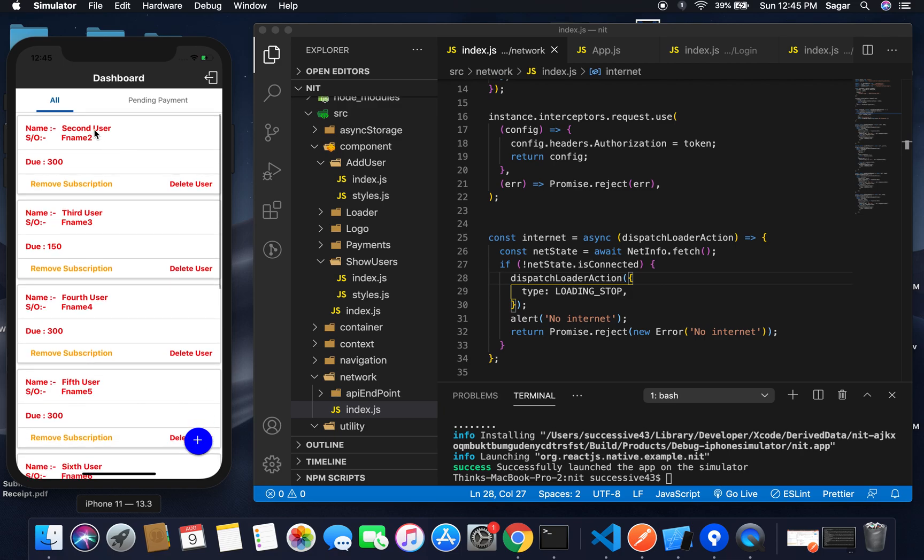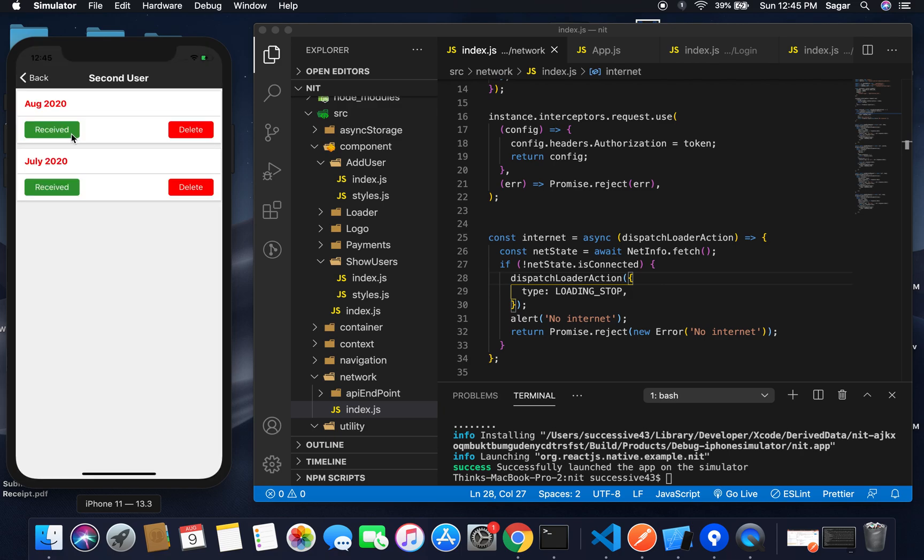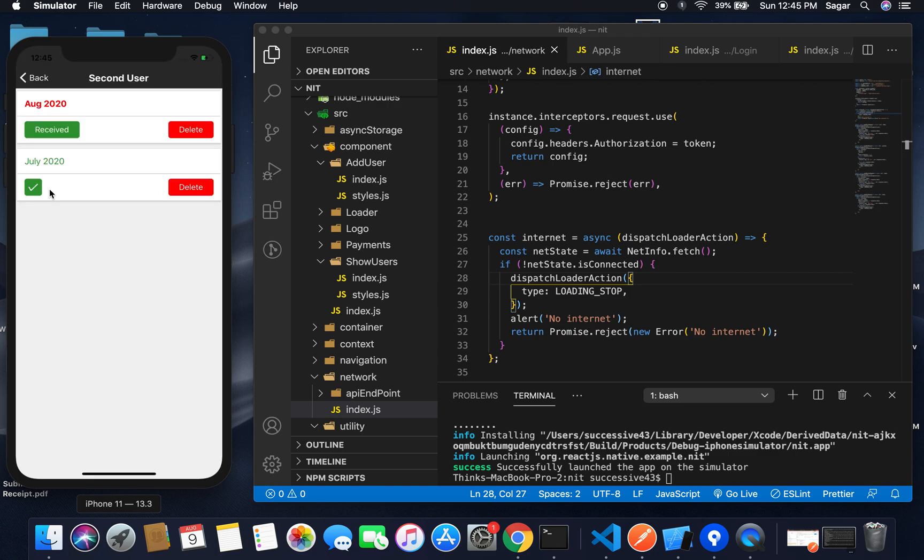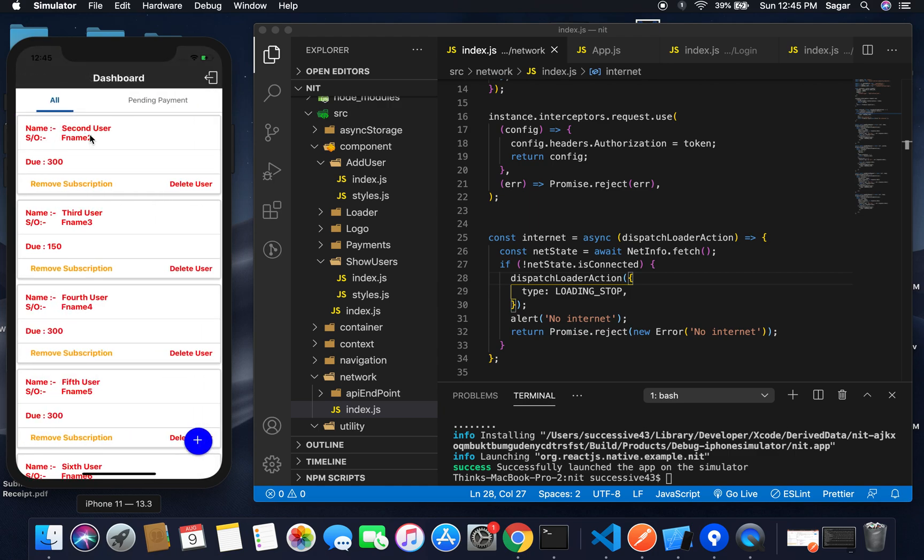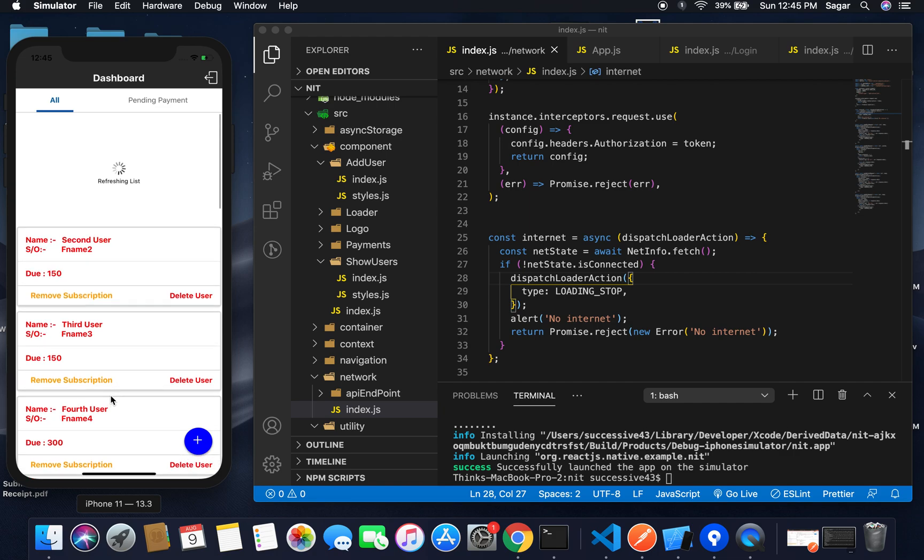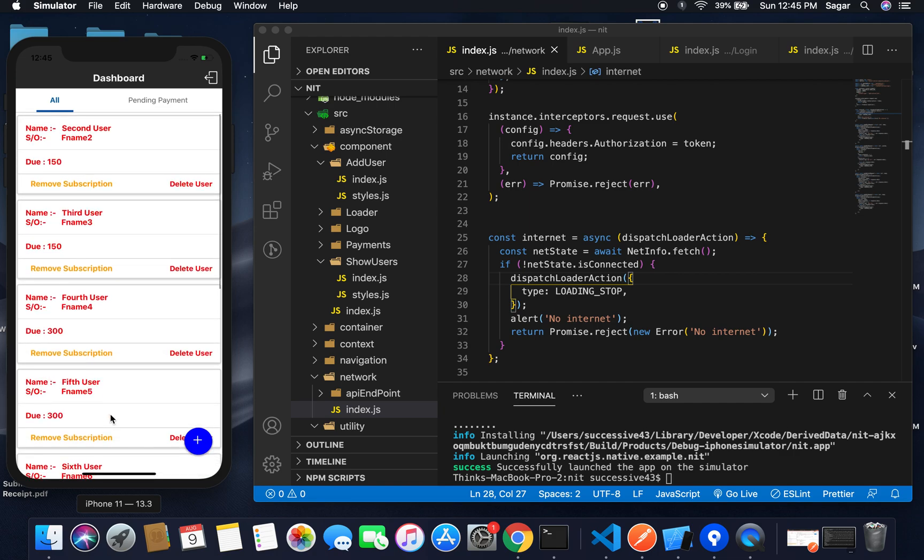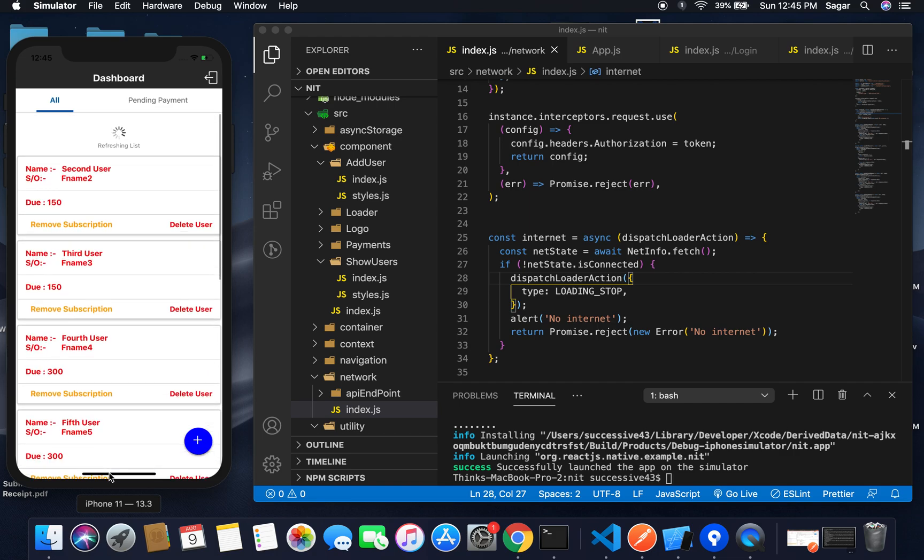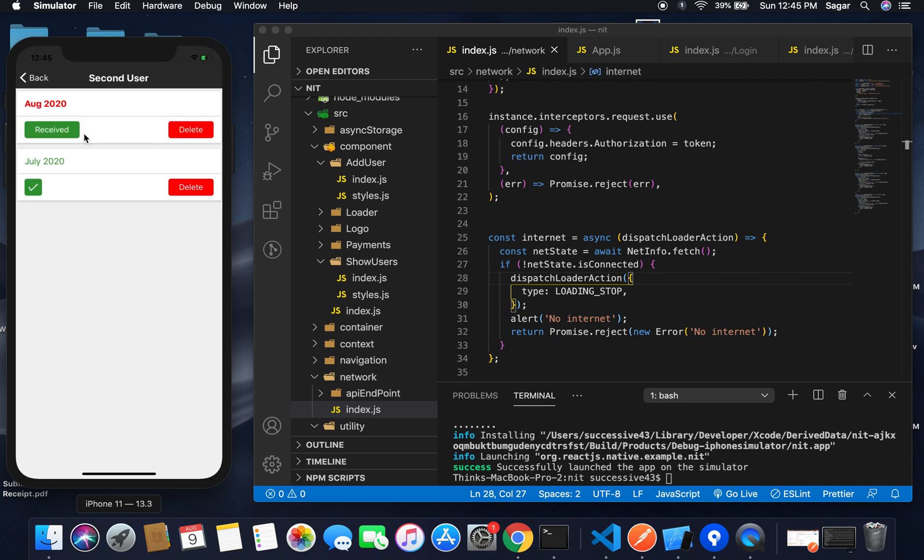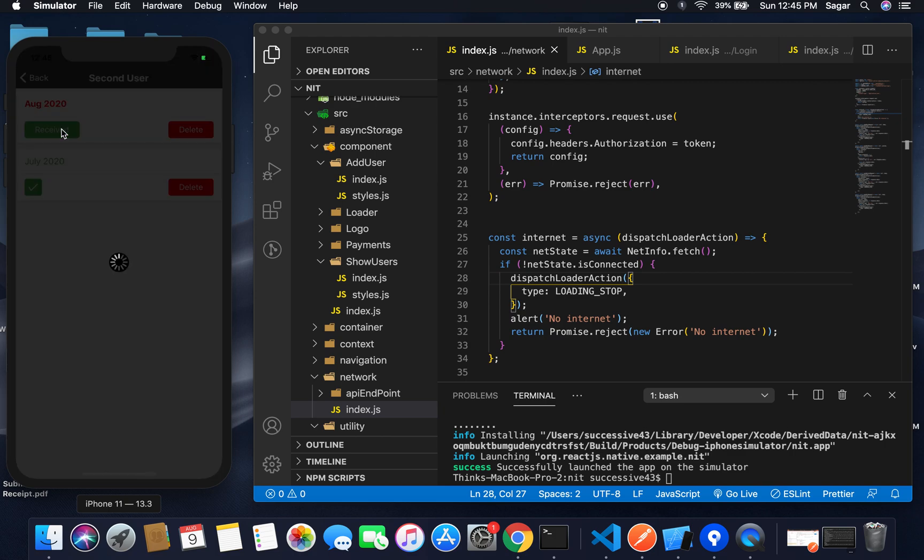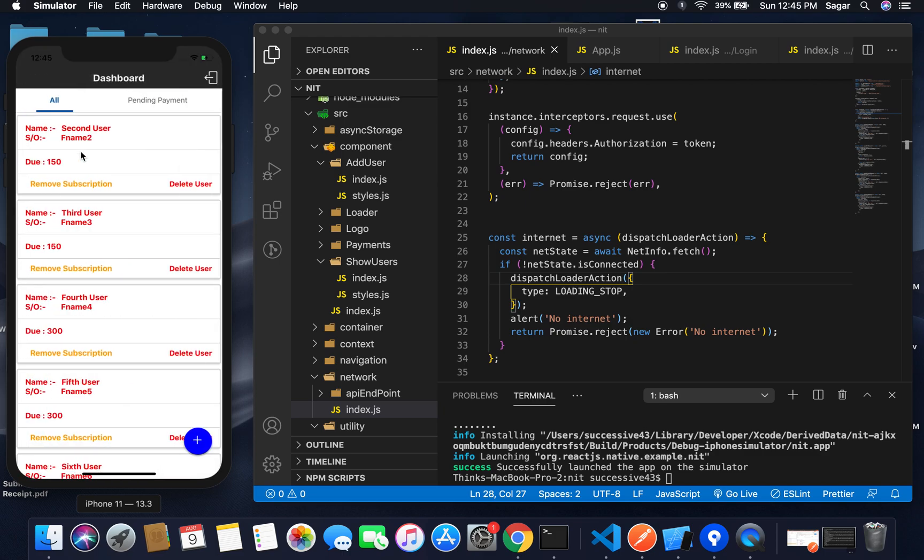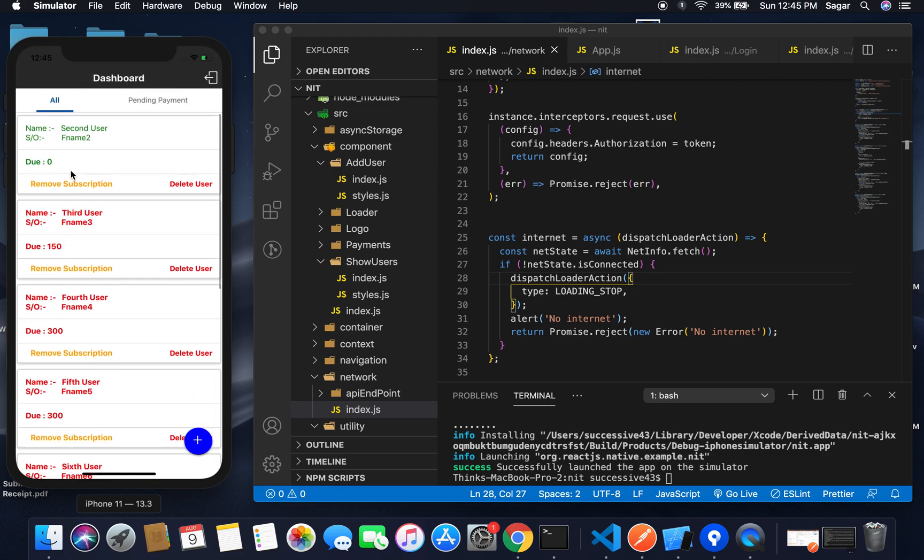Let me change the status for the second user. If I receive the July payment and go back and refresh the list by pulling it, you can see for the second user only 150 rupees remain due. Let me mark August payment as received as well. If I go back and refresh, the text changes to green.